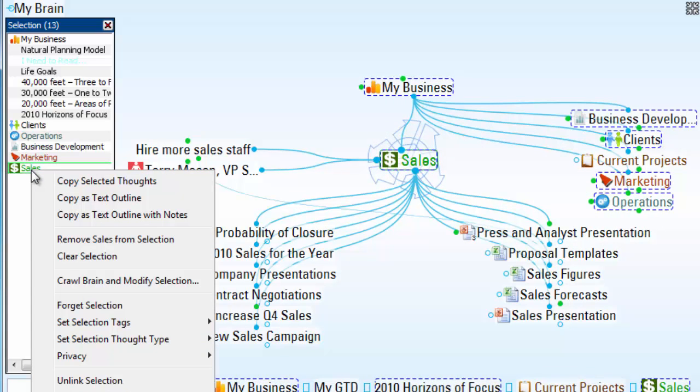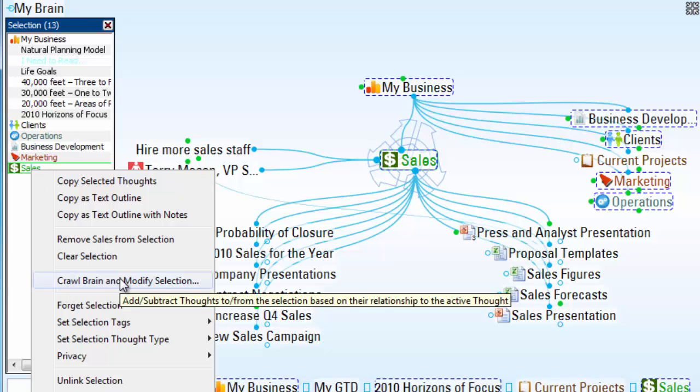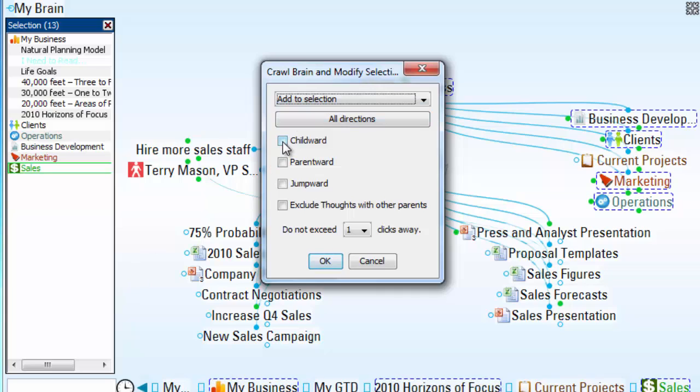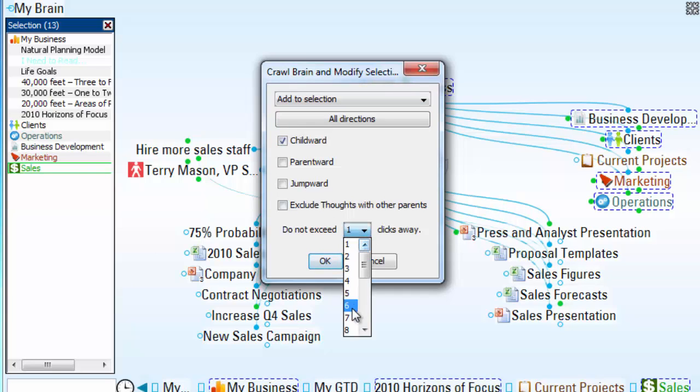right-click, and select Crawl and Modify Selection. This allows me to add to my selection box every child word thought for, we'll say, seven generations.